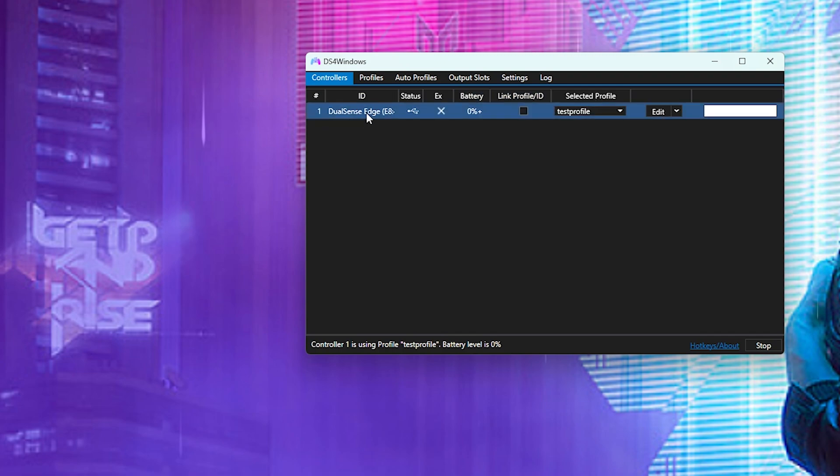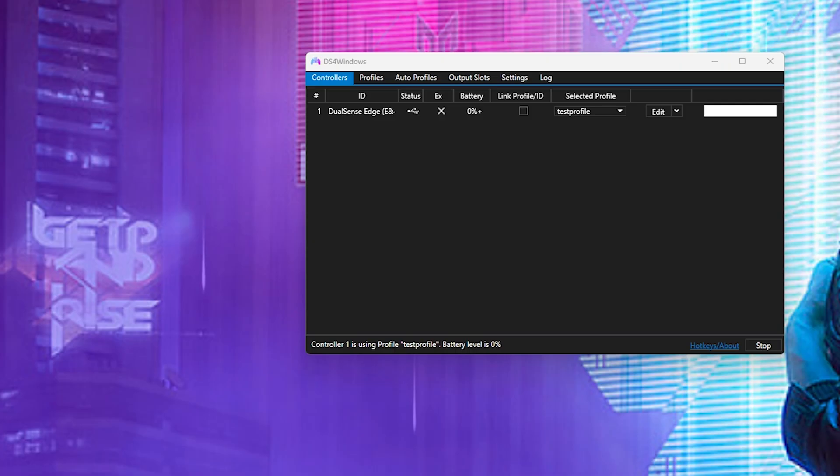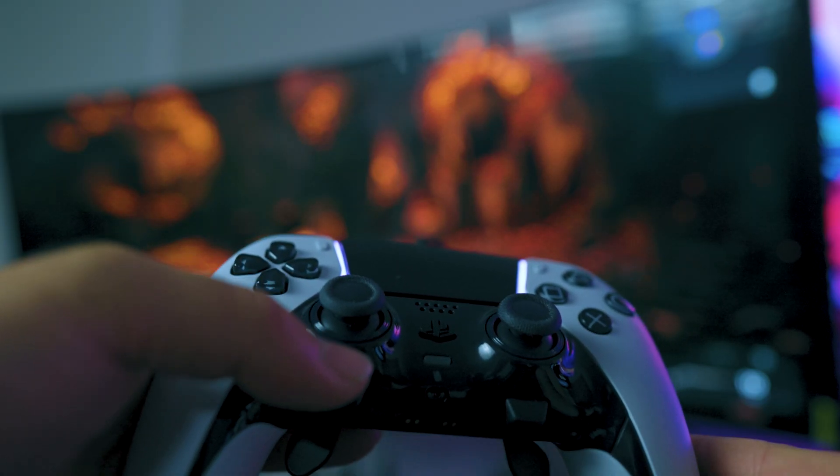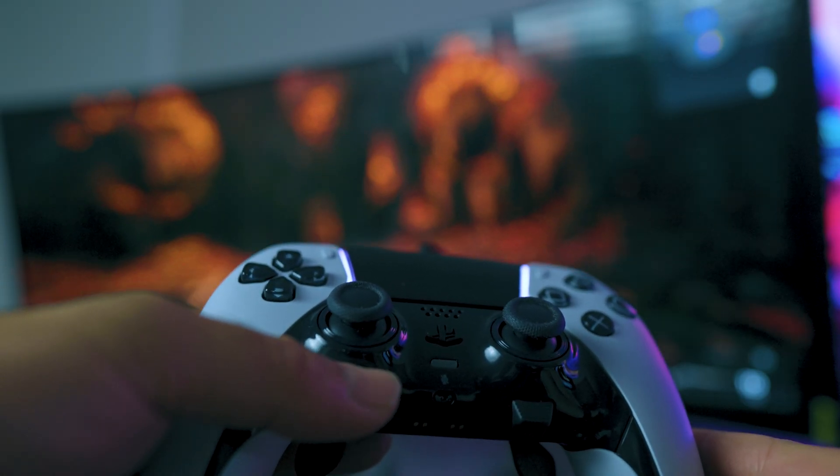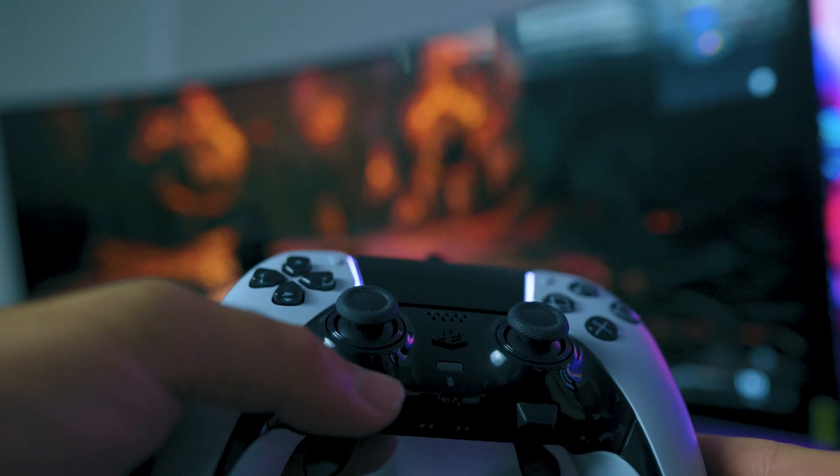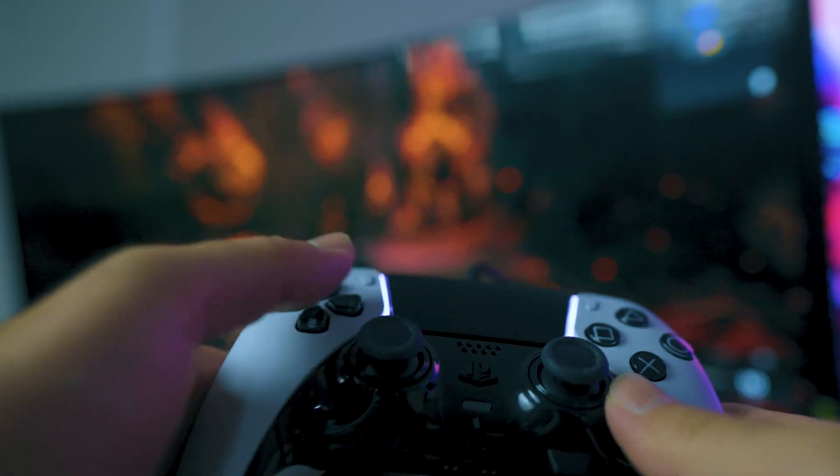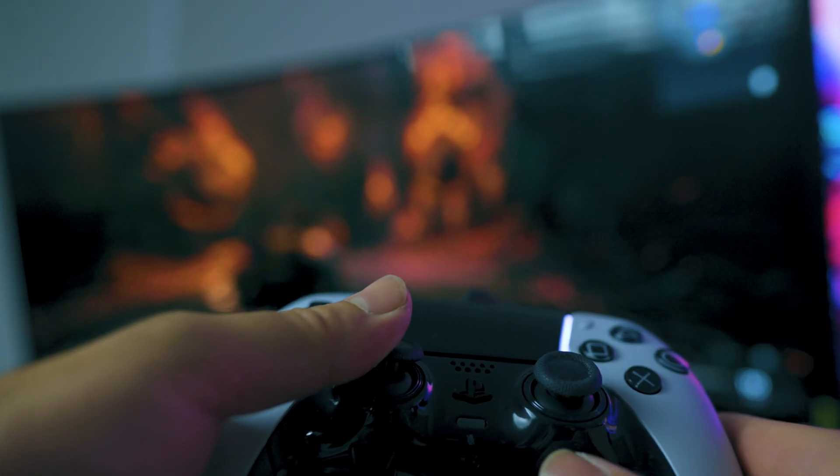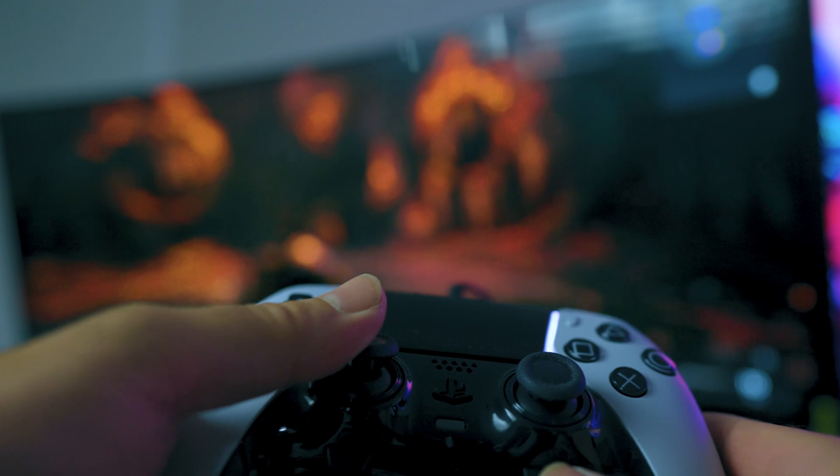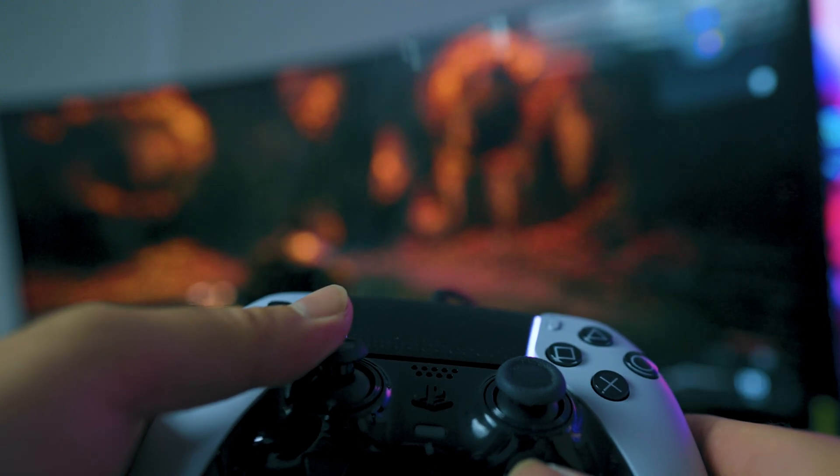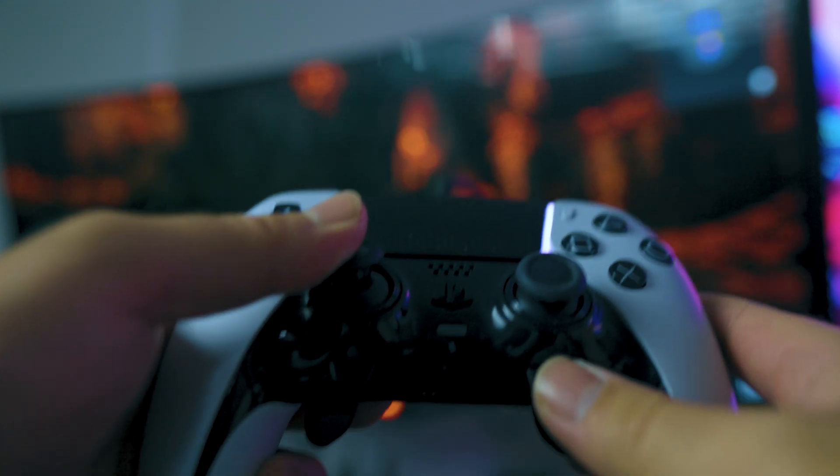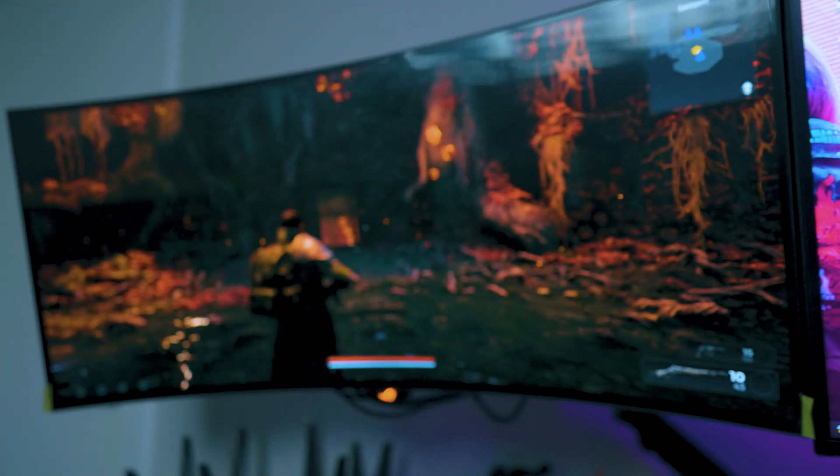So as you see DualSense Edge, we're going to go into Remnant 2 to see how well it works. Now as you saw, I set the function buttons to X and triangle.